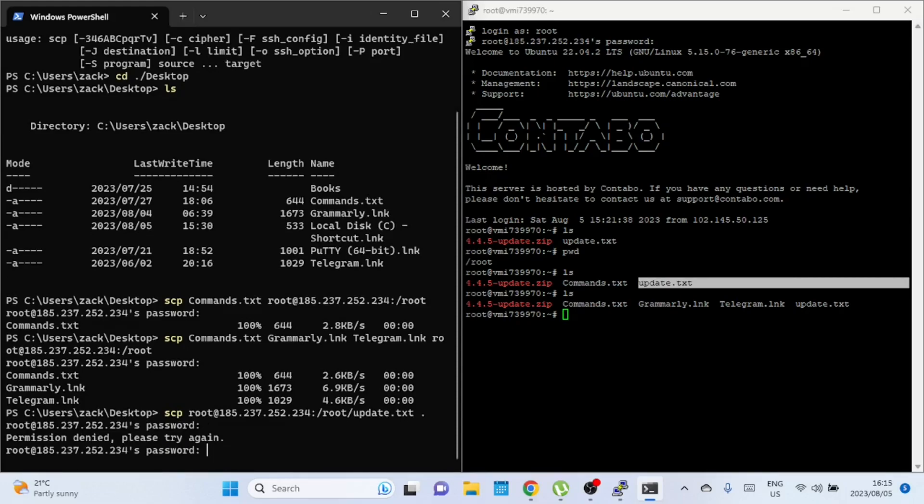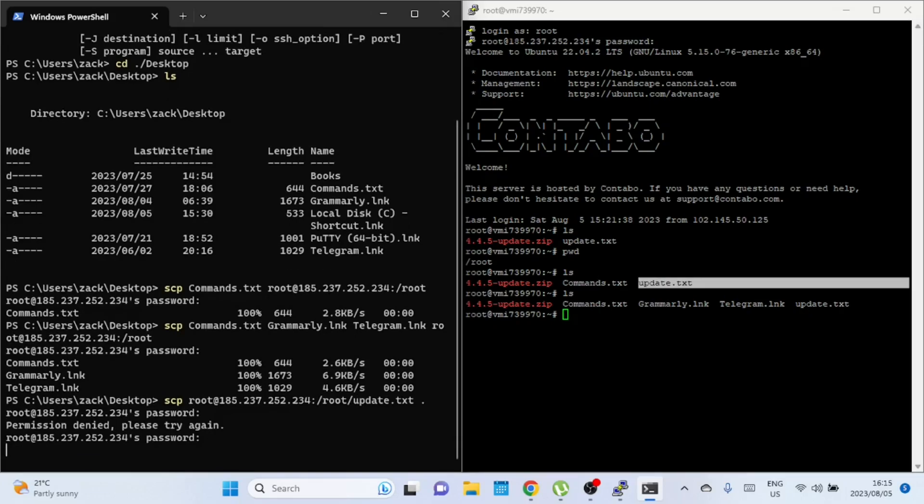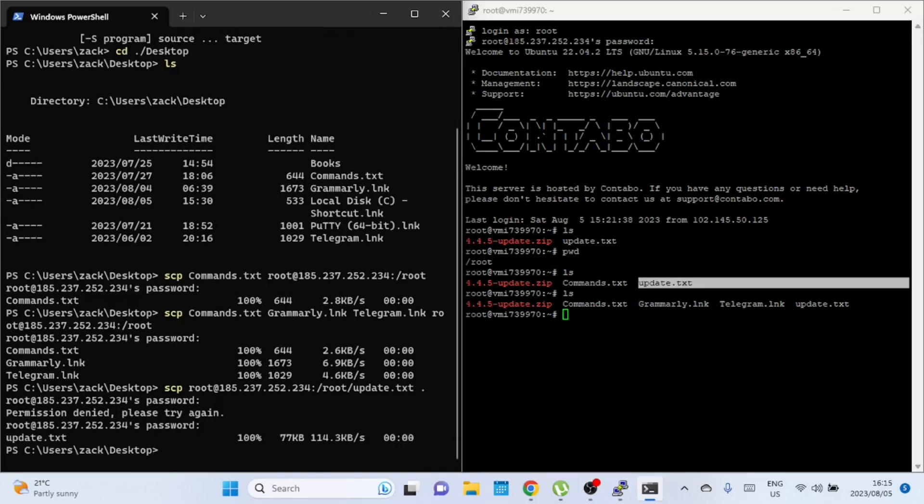If I entered the wrong password, let me try again. The file has been transferred successfully, let us confirm.